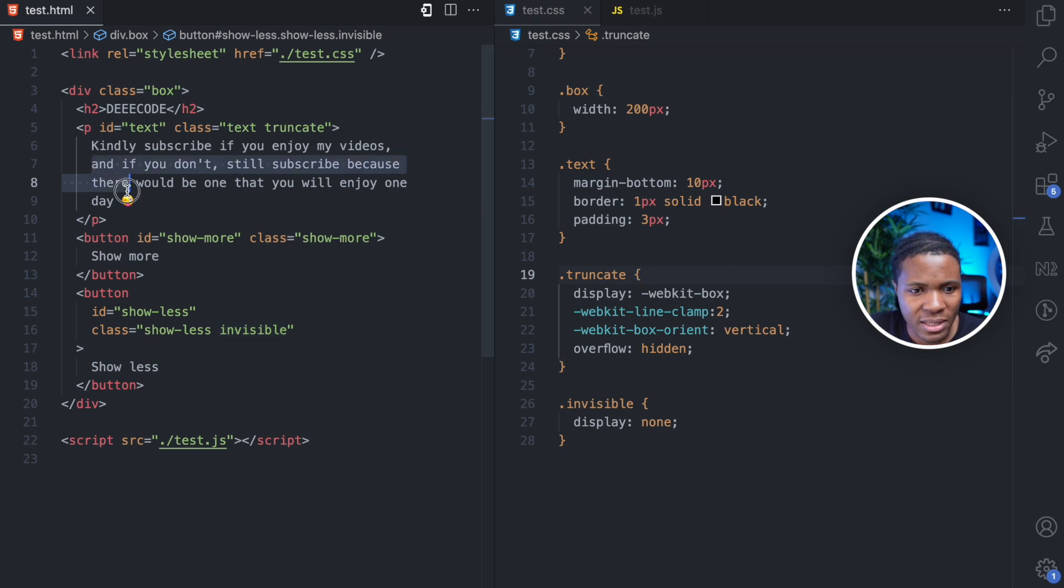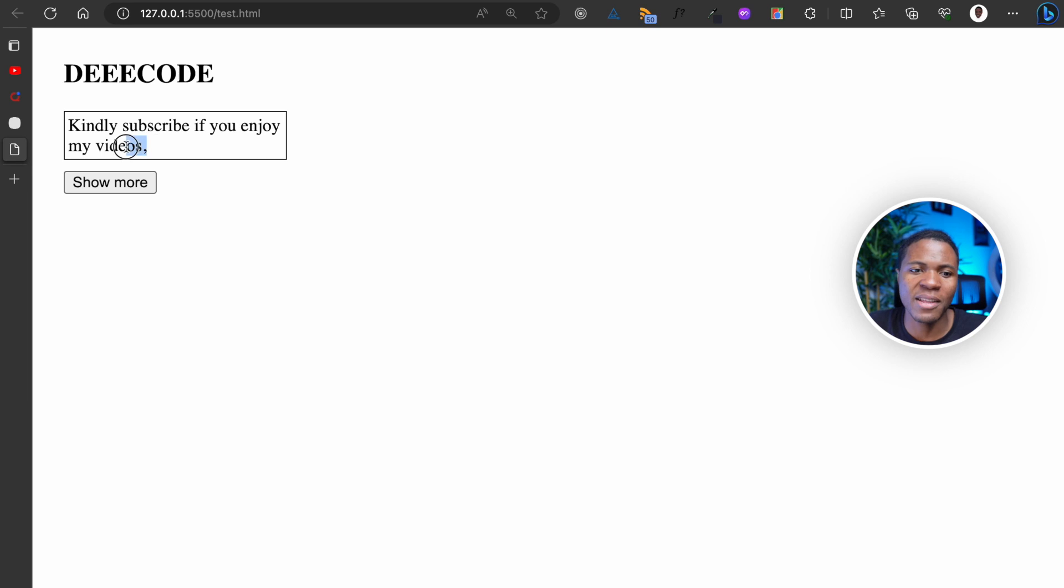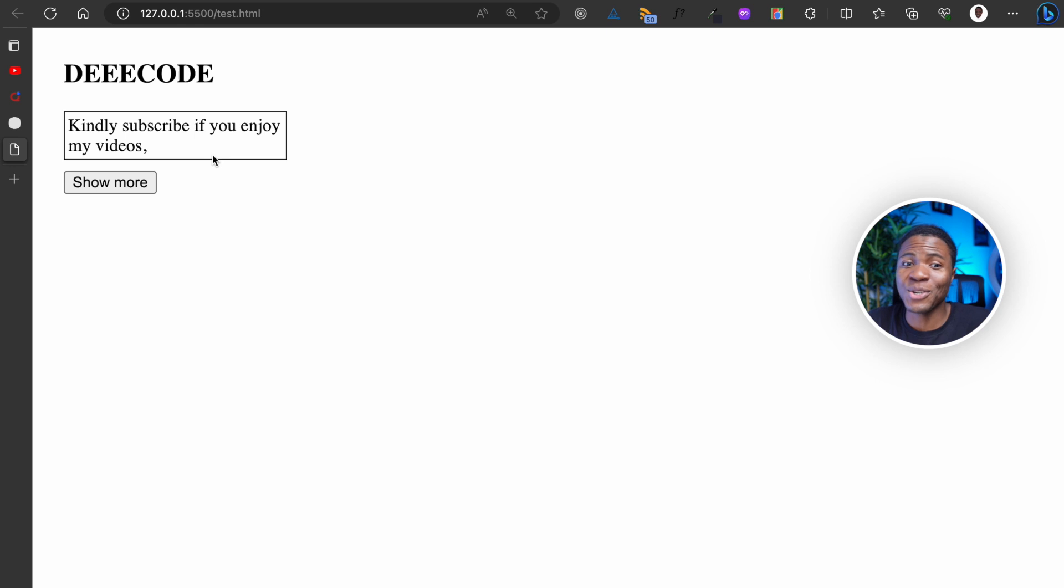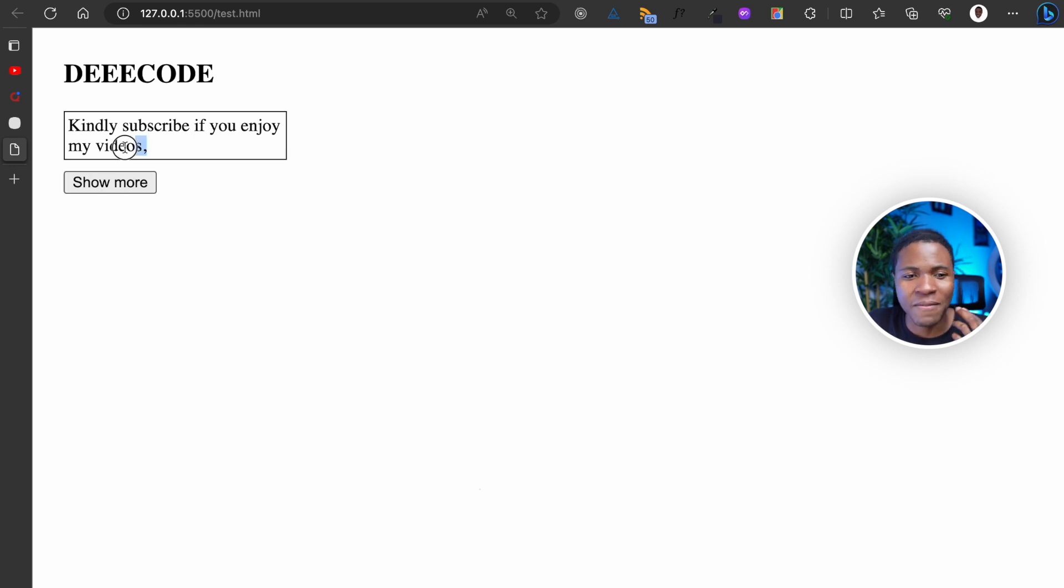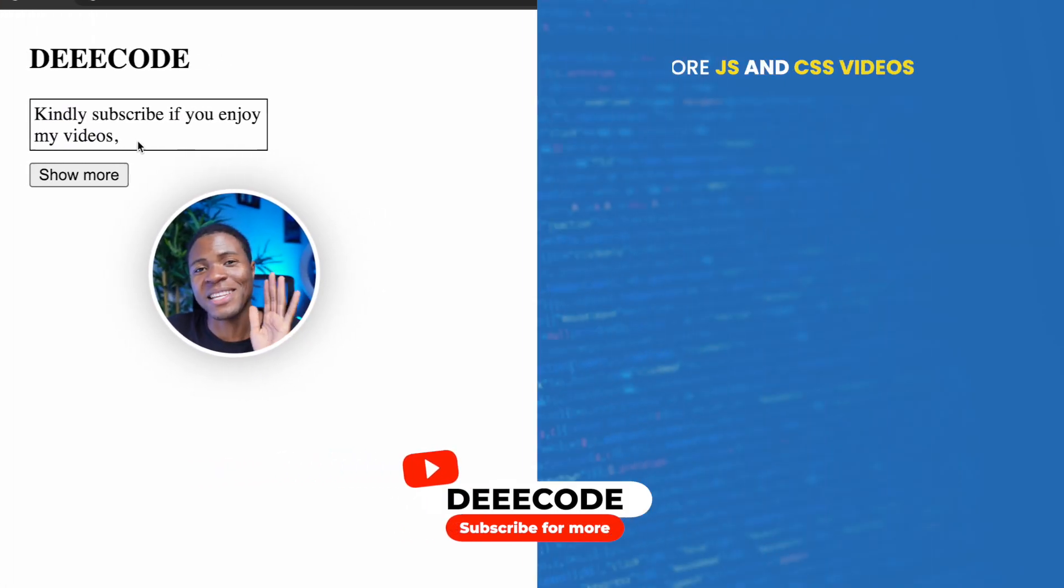If this text is very short, let's say I comment this part of the text. You can see here that we no longer get the ellipses because this is okay for two lines. An addition here would be to hide this button if the text is not truncated. But that is an assignment I'm going to leave for you.